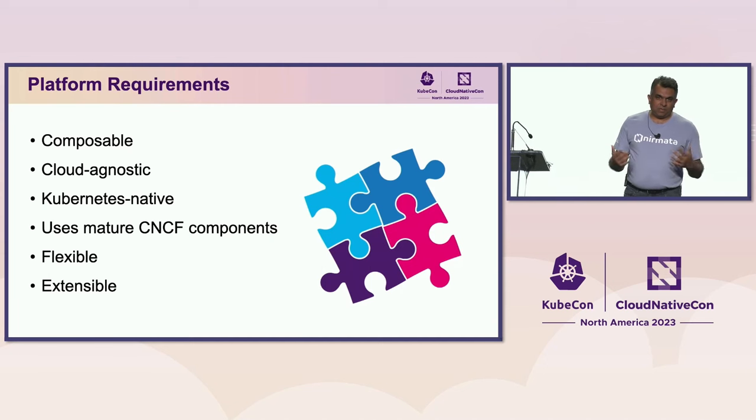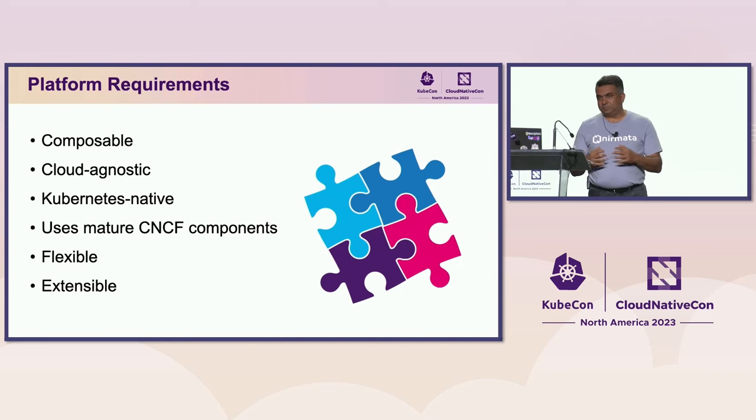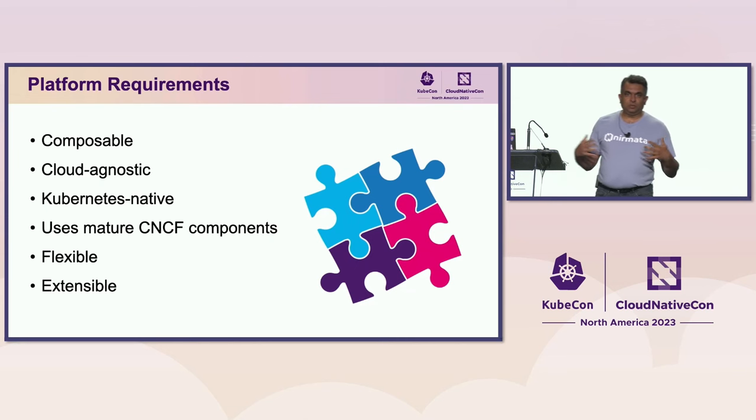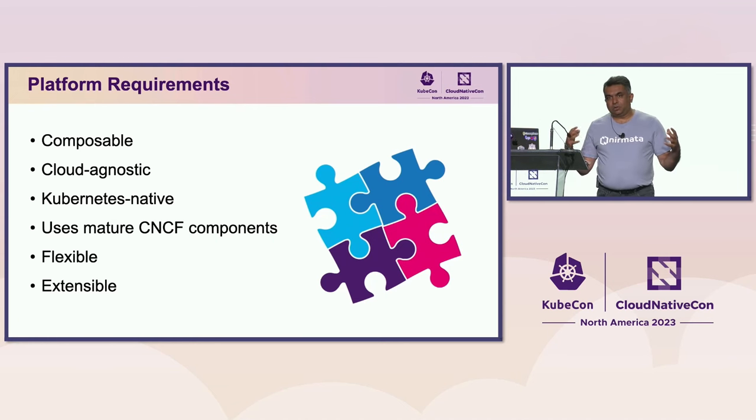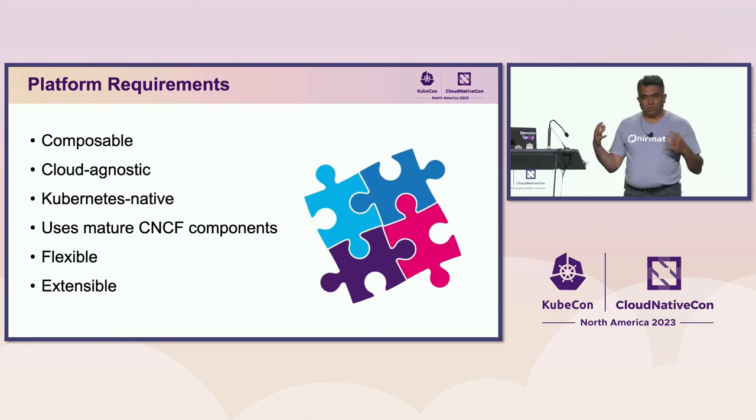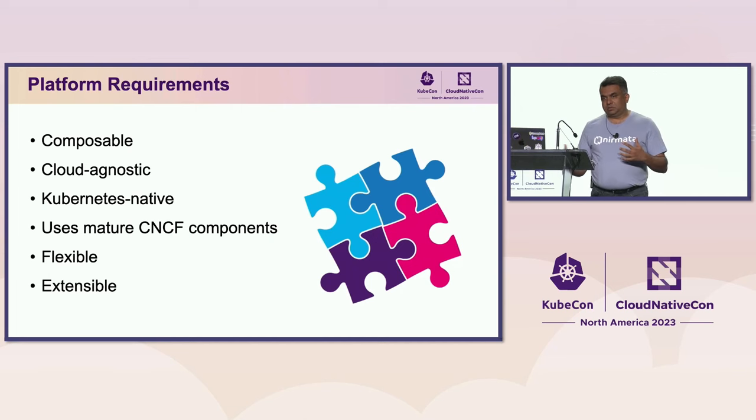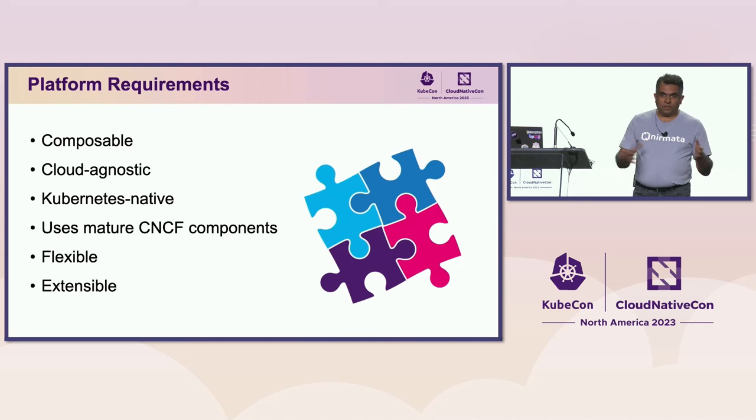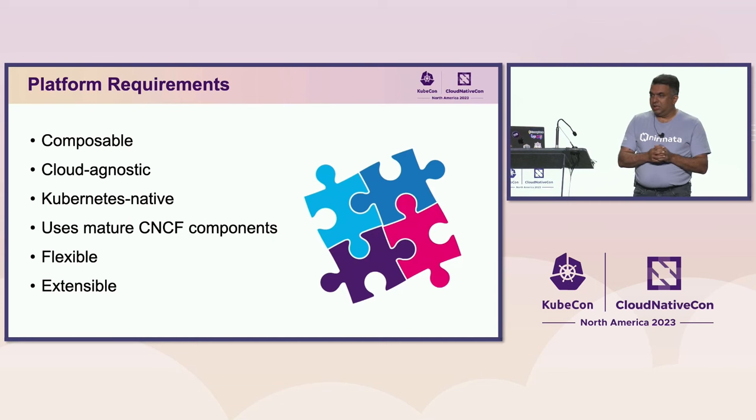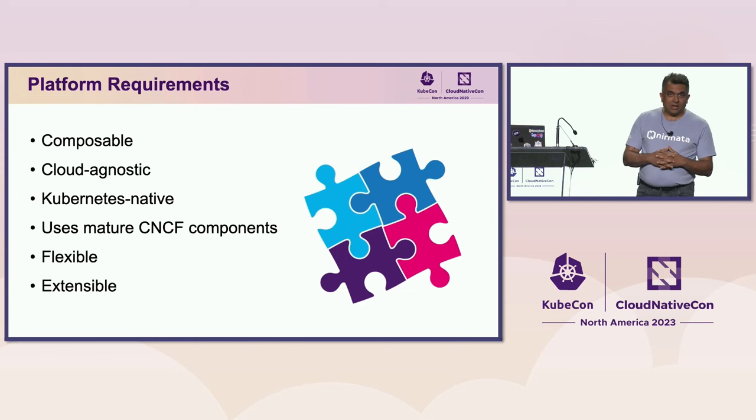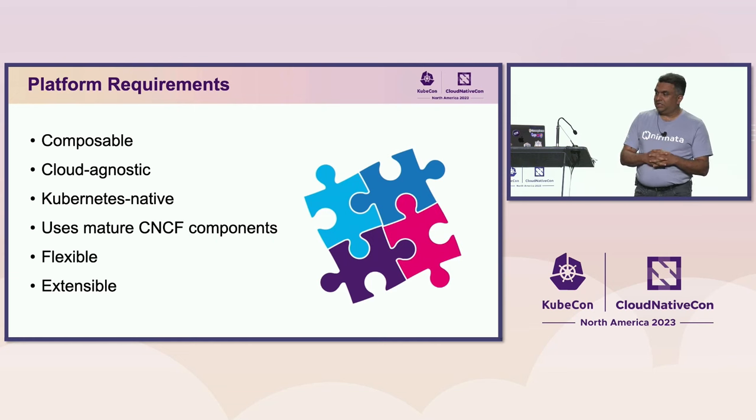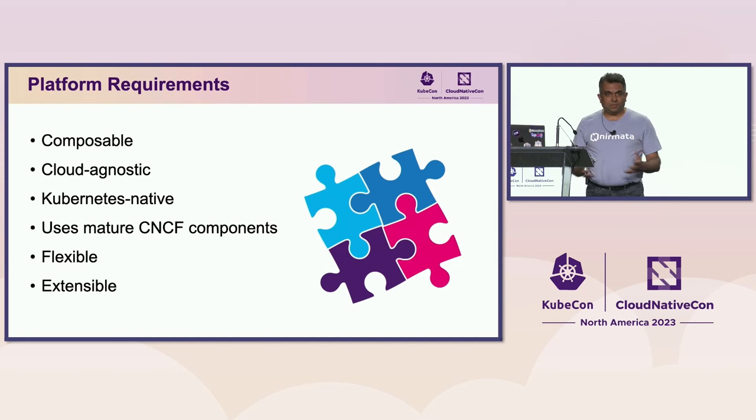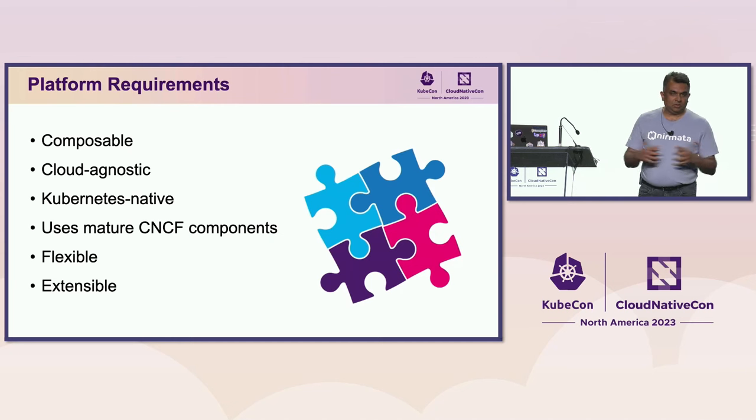So when you start looking at what does a platform require, some of the platform requirements that come up are: you want the platform to be composable. There's no one-size-fits-all. Every organization is different, so being able to pick the right tools, pick the right components for your platform becomes important. If you're running on cloud, one of the reasons Kubernetes is adopted is for its uniform API, independent of which infrastructure you run on. So obviously, being cloud agnostic is a key requirement. Using components that are Kubernetes native helps make the platform easier to operate. In this case, we'll show how we are using some of the mature CNCF components for a platform. And as the platform evolves, you want that flexibility, extensibility to be able to add more capabilities as needed.